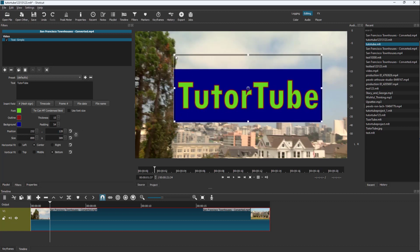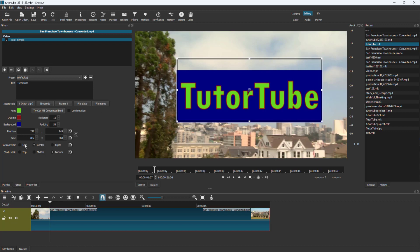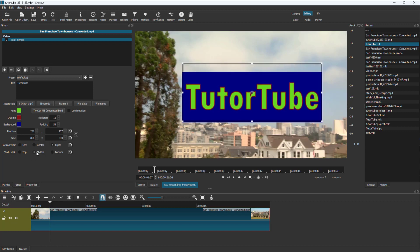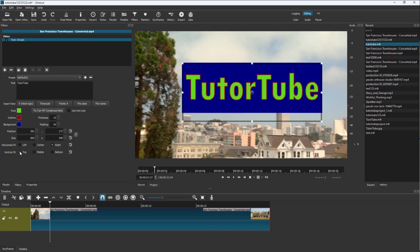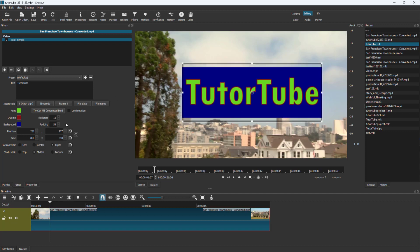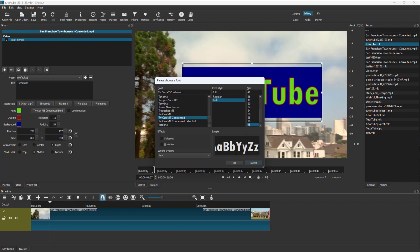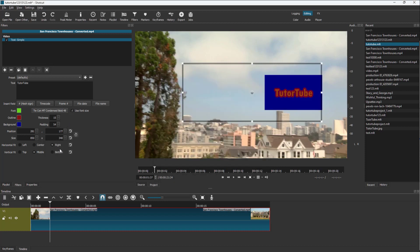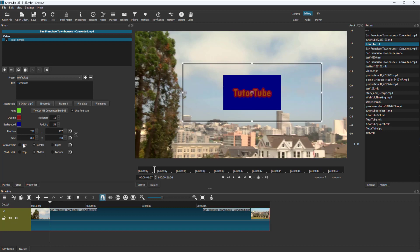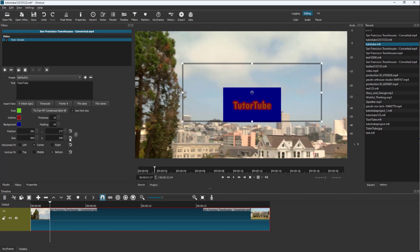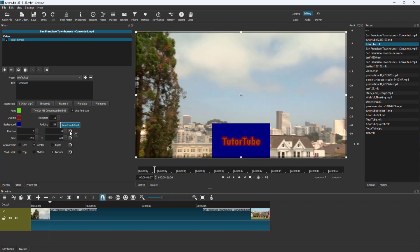This value controls the size numerically while the visual handle does the same. You can align and work with the horizontal fit — if there is space to fit, it'll fit everything in. You can fit it in the middle or at the top. Let me select the text, choose a font size, and keep it centered. You can click the reset button to reset everything. That is how you add 2D simple text inside of Shotcut.